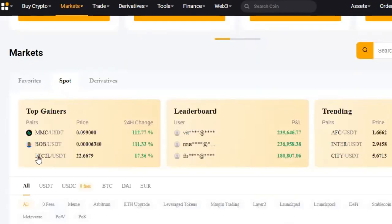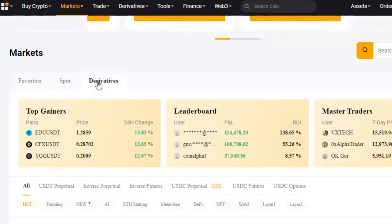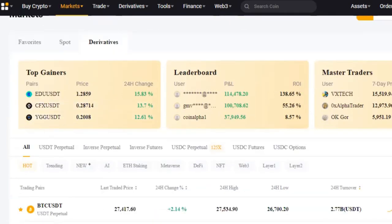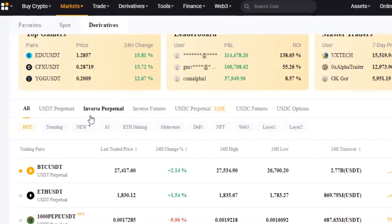If you want to trade spot, just click on the spot trading option and you see the top gainers for spot — these are the ones doing very well, meaning there's a lot of trading activity and volume coming into the market for those tokens. But here we want to focus on trading futures, so click on 'Derivatives.' To see more coins, scroll down to the USDT Perpetual section.